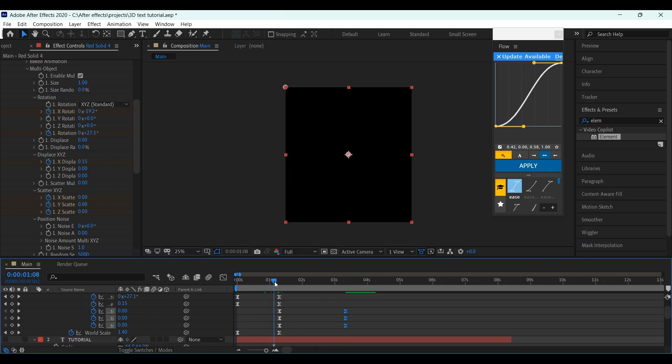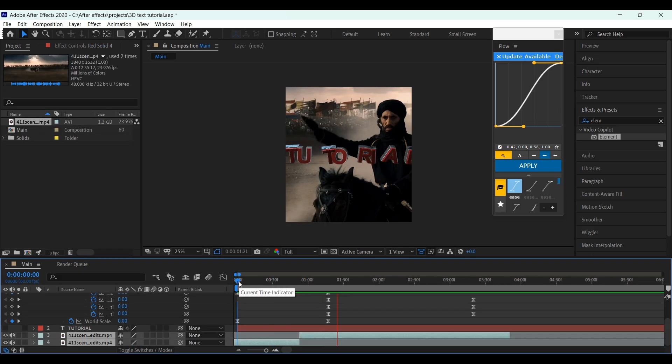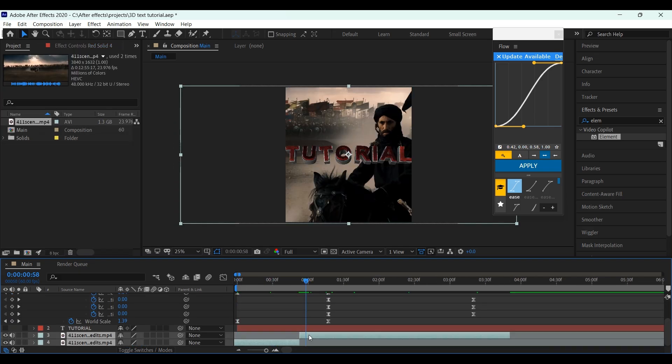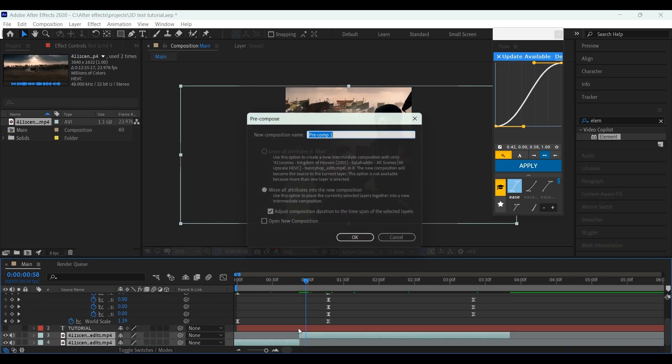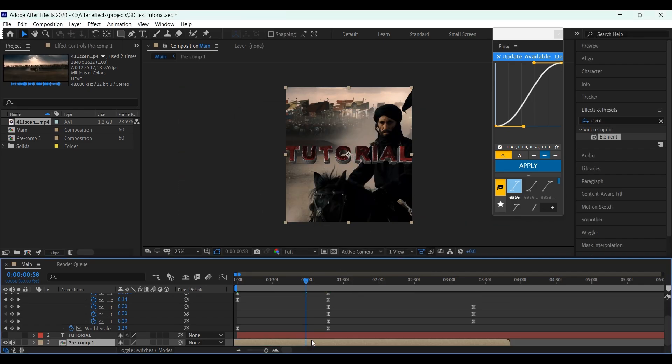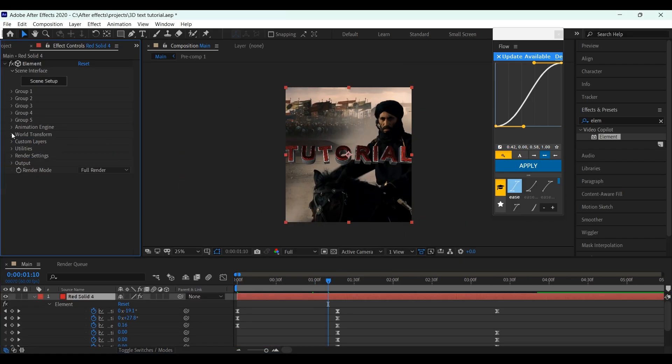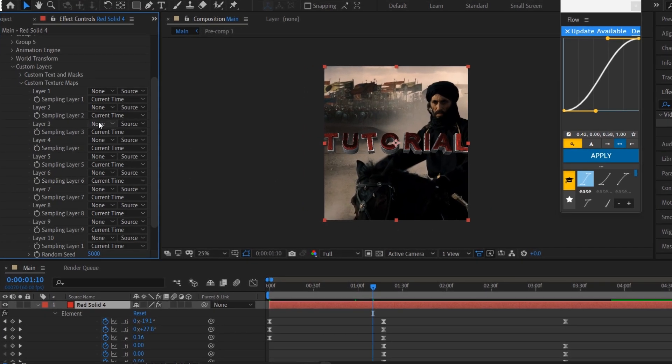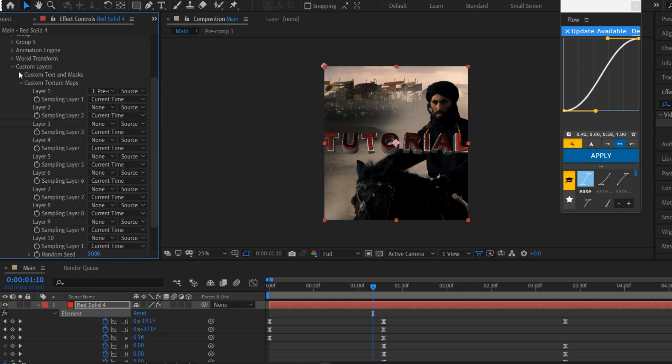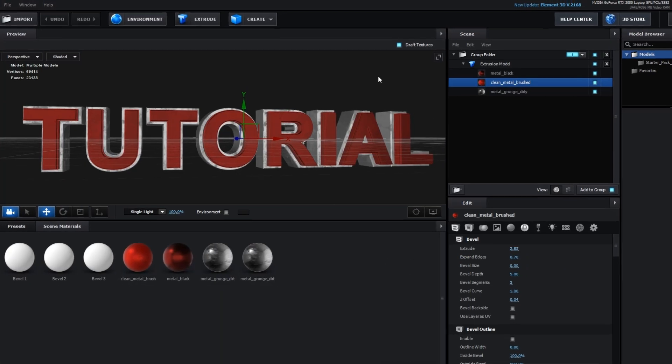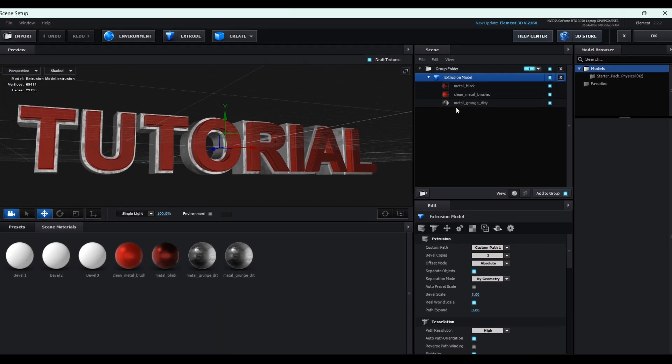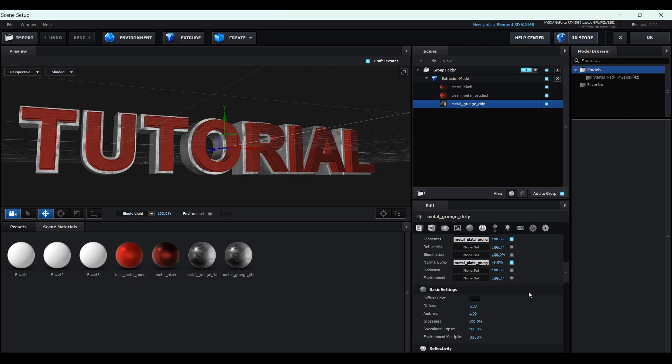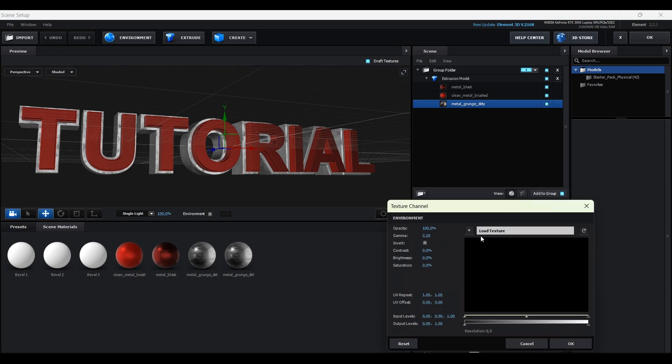Our animation is now finished. You'll probably use this with a background, so to make it look better, pre-compose your background layer. Go to Custom Layer, Custom Texture Maps, and select your background layer. Then go to Scene Setup. Select this, and set the environment element to your background composition.